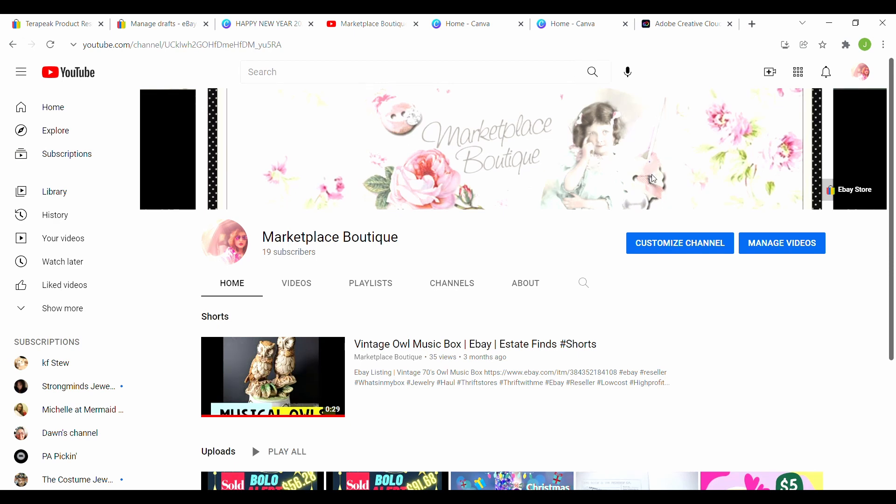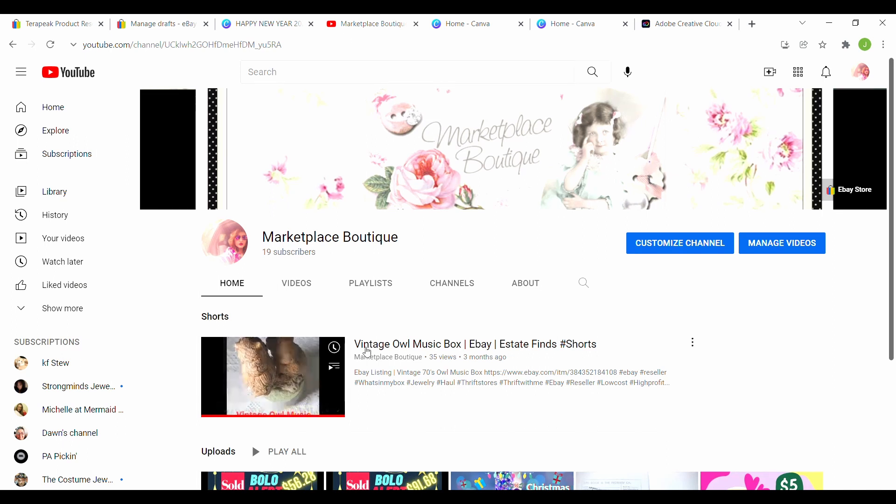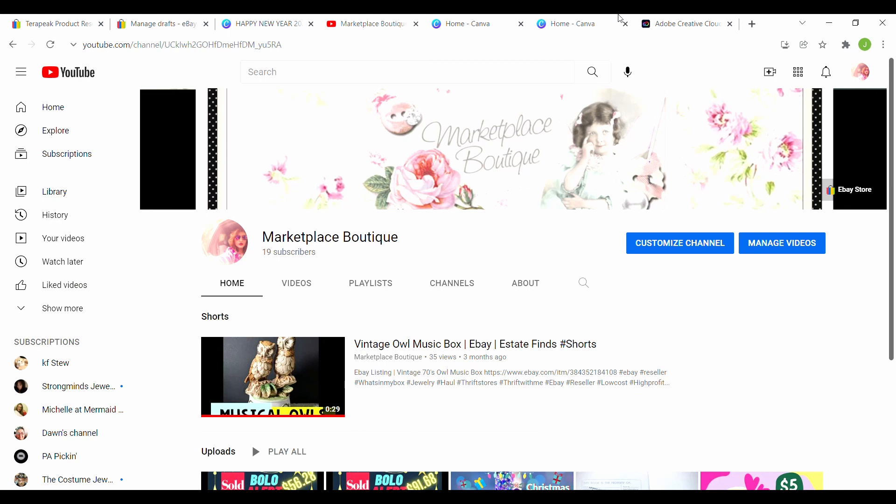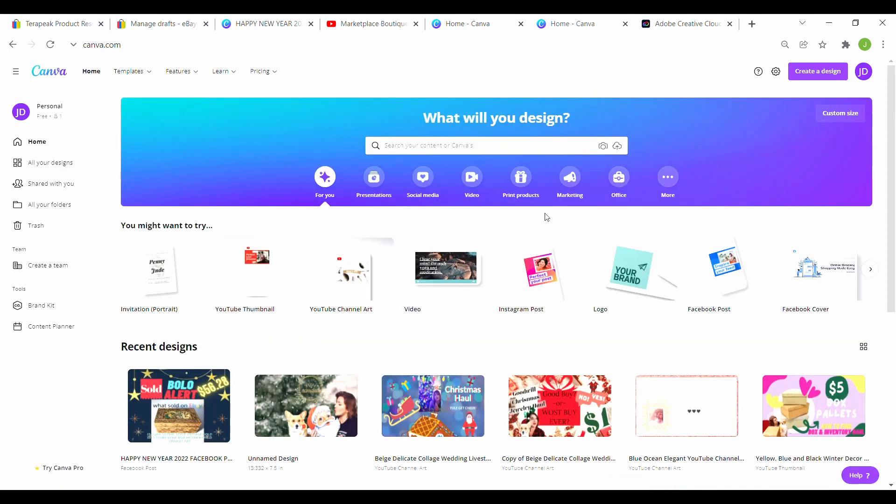Hi everybody, Marketplace Boutique, and today I'm going to show you how to make a quick and easy thumbnail for YouTube. It's actually easier than you think. Here I have YouTube open and I need to make a thumbnail for a video I just created. So if you go to Canva, it's completely free. That's C-A-N-V-A.